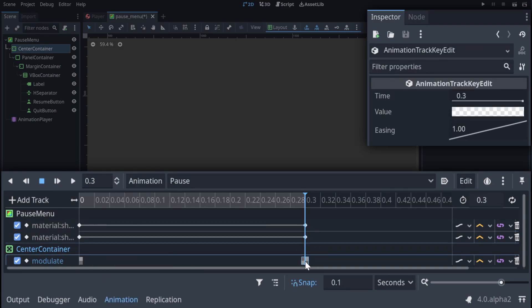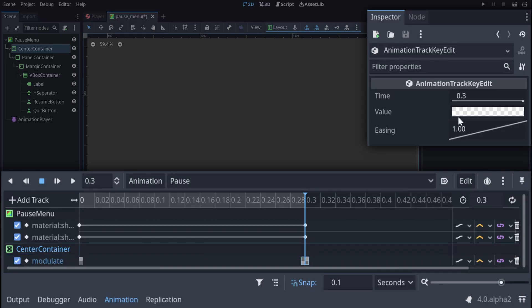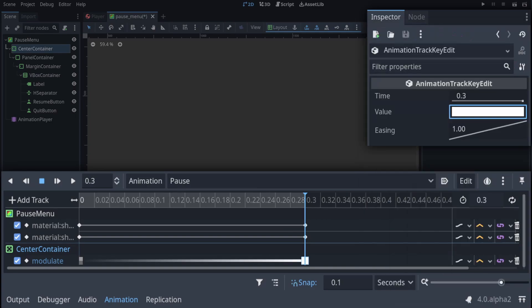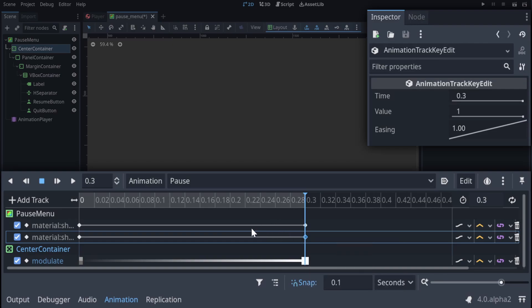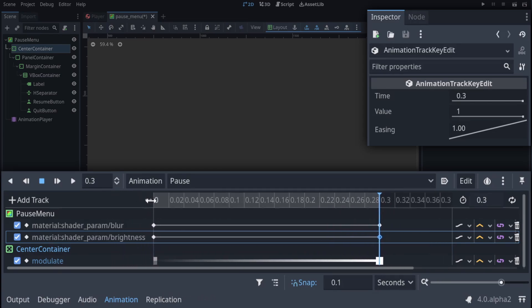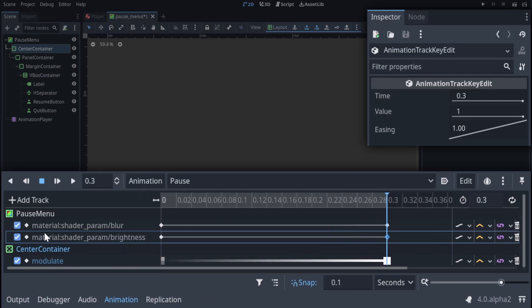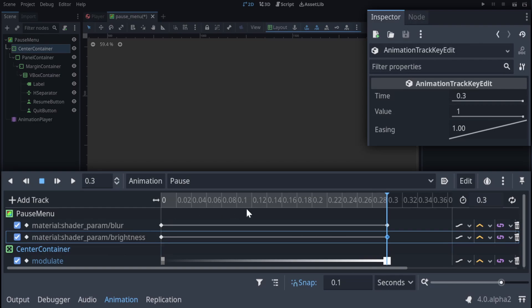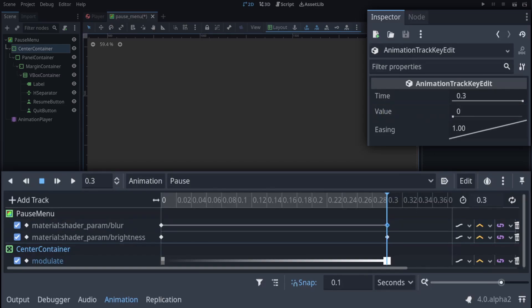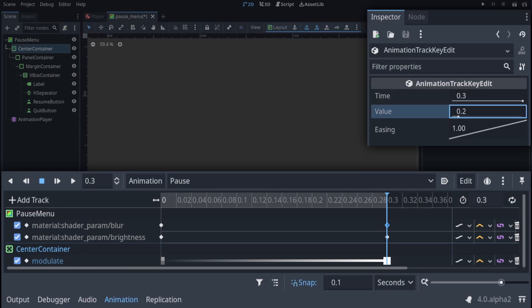Now our modulate, if you click on that at the end of the track, we can click on the value in the key editor in the top right, and we can just up the alpha value to our target. For our other properties, if you drag this little bit over here, it increases the amount of space we've got for the name of the property we're dealing with, so we can see which one we're handling. For the brightness, we want that to go down to 0.9 when it's open. I think that's about dark enough. And for the blur, we want that to go as large as possible, which is 2.5.